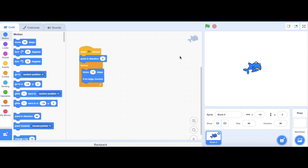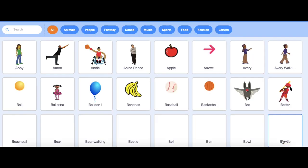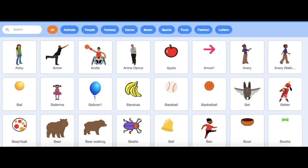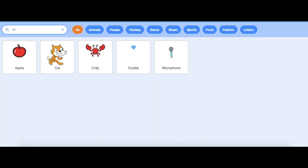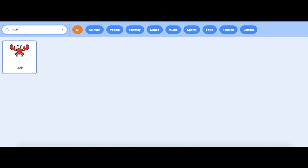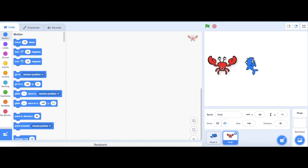Now, when I start my project, my shark's going to be moving up and down. Next, I'm going to add in my crab. My crab is also a bit too big, so I'm going to reduce the size as well from 100, and I'll also change it to 60.